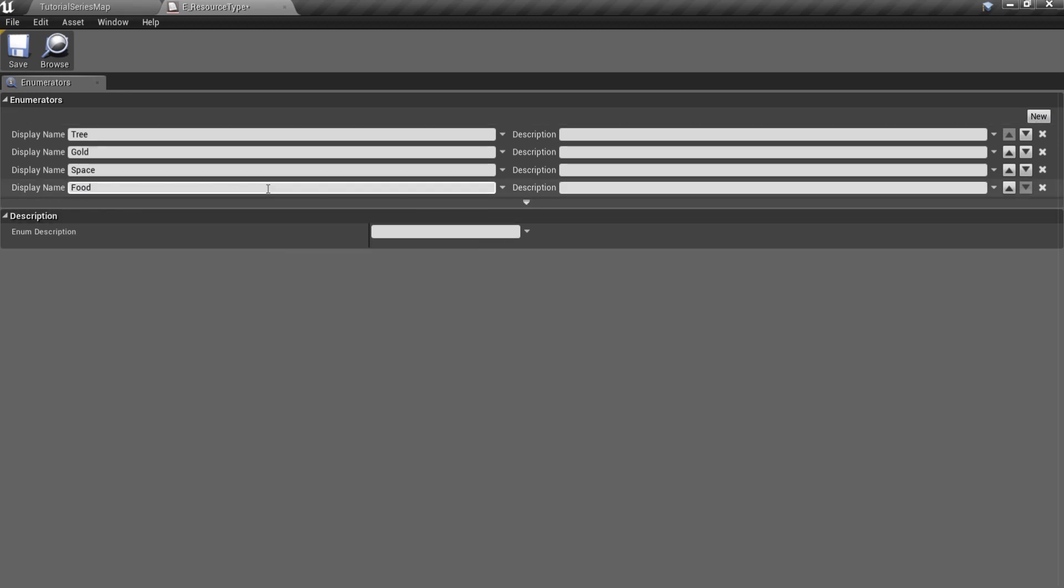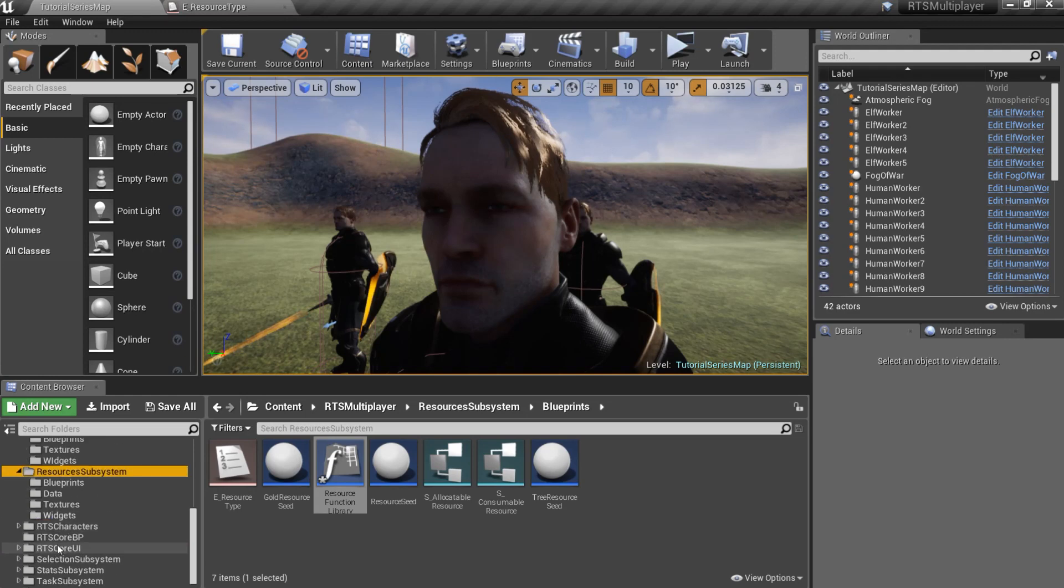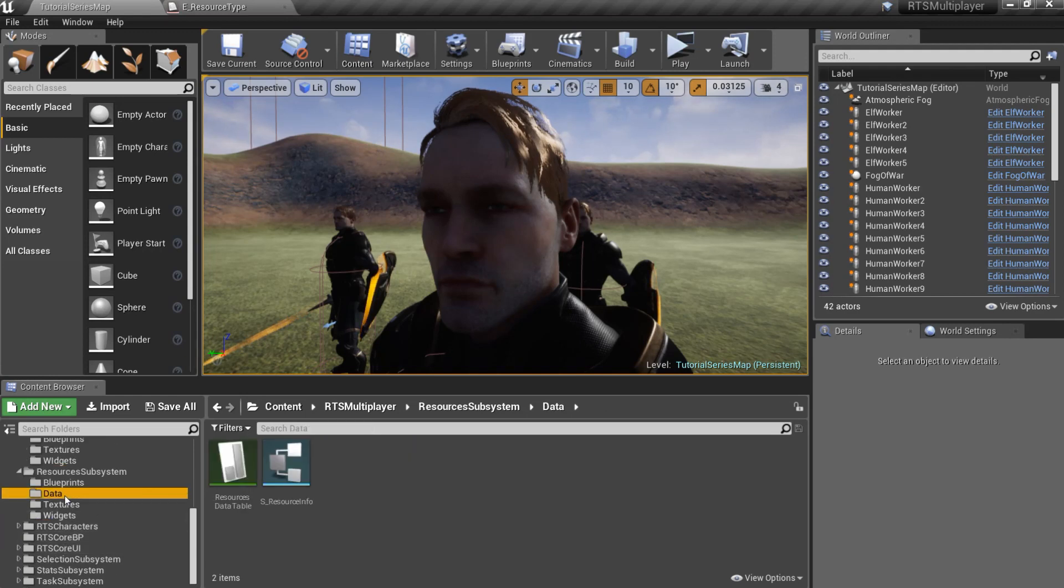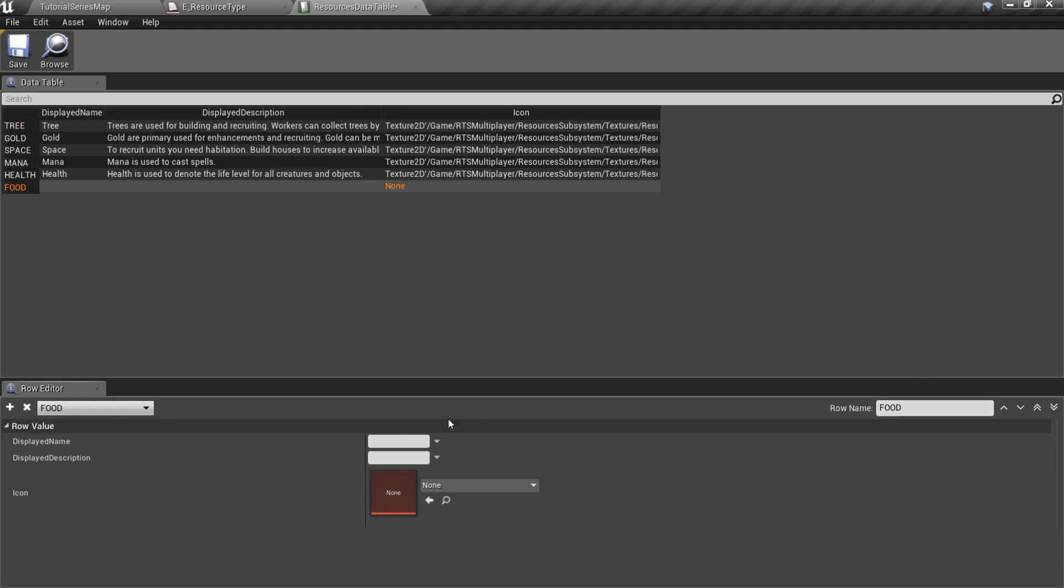Let's add new member, food. Now go to the resources subsystem slash data folder and open resources data table. Add a new row for our new resource and specify name, description, and icon.